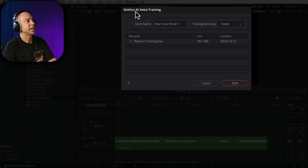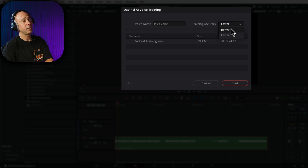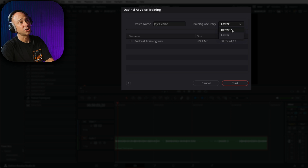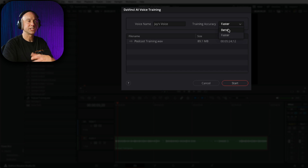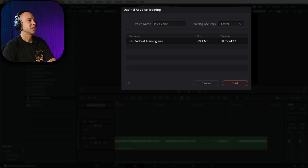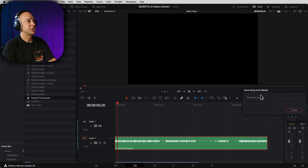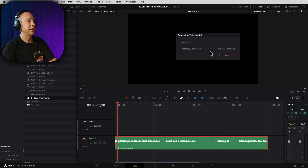Now we get the DaVinci AI Voice Training window. We've got a voice name — I'm going to call it "Jay's voice." You can change the way it trains itself: there's a faster method and a better method. From what I've read, the better method takes about three times as long as the faster method. I'm going to do it on faster just so we can get done a bit quicker here. Below that, it shows the file name of the file we want to use. All you have to do is hit Start.